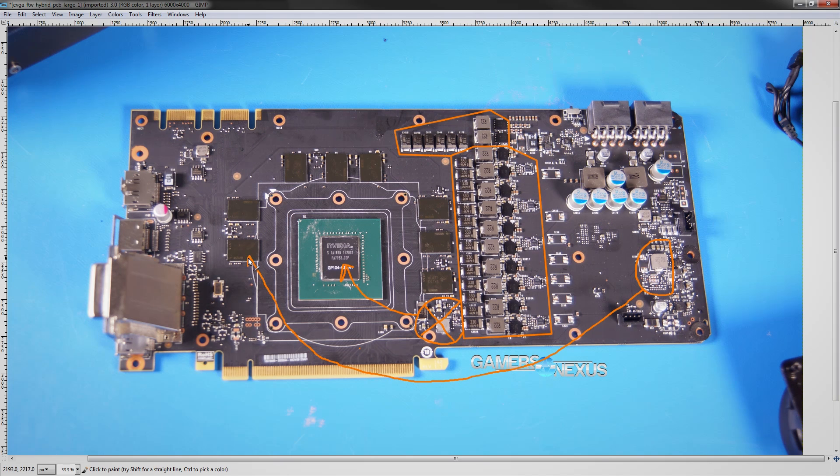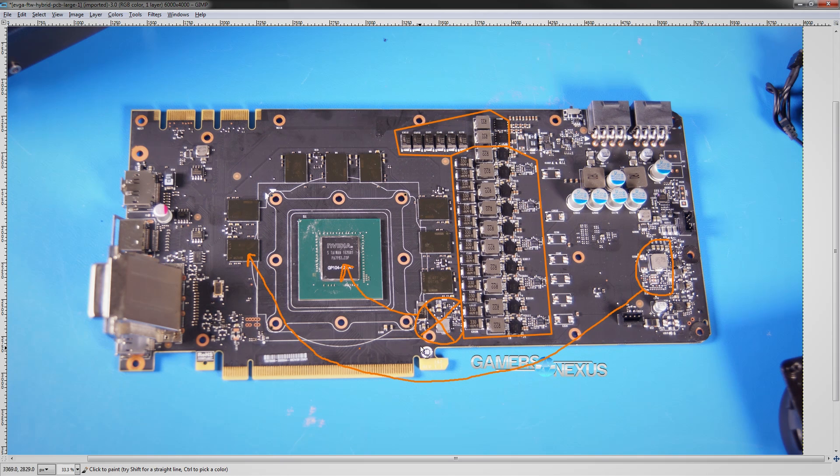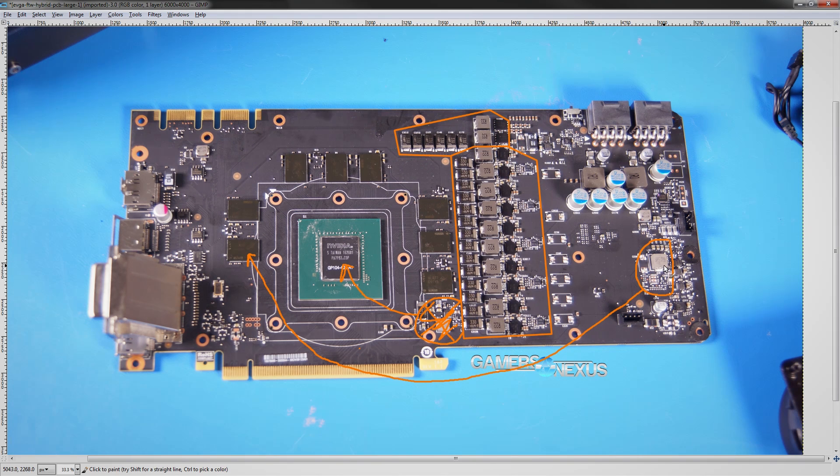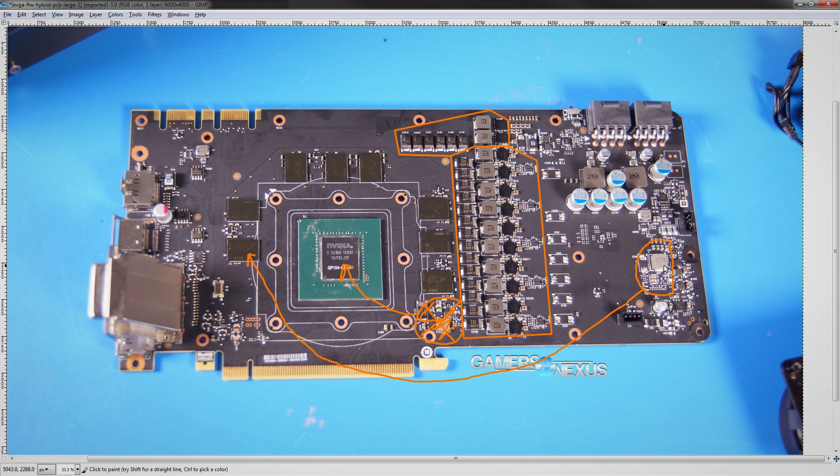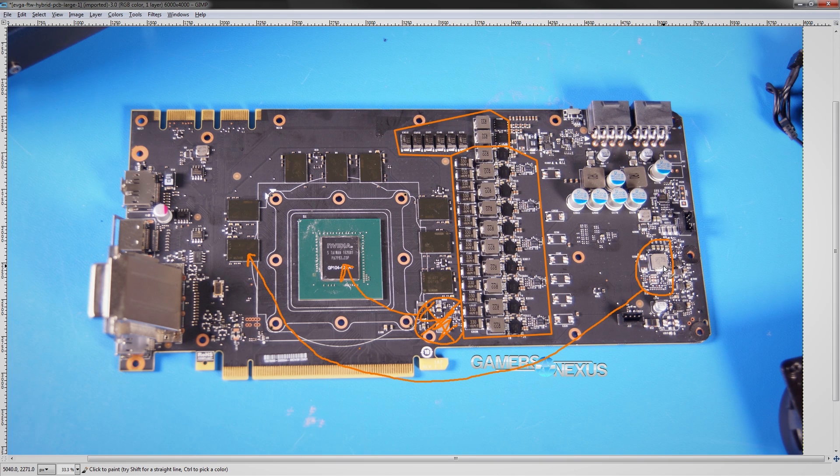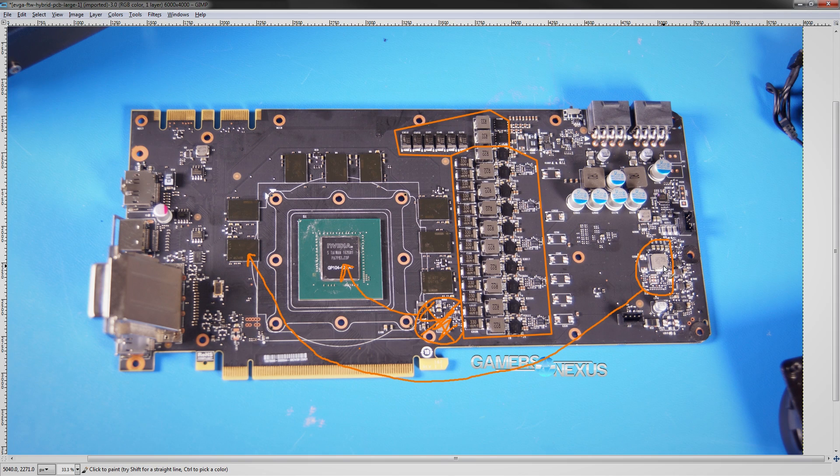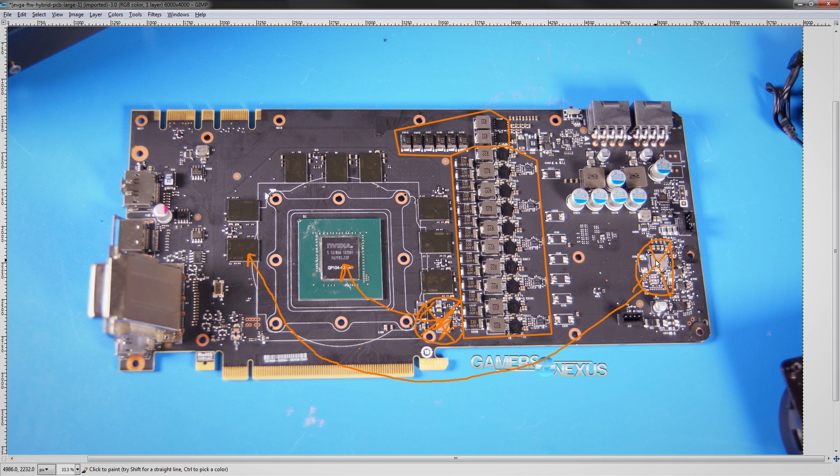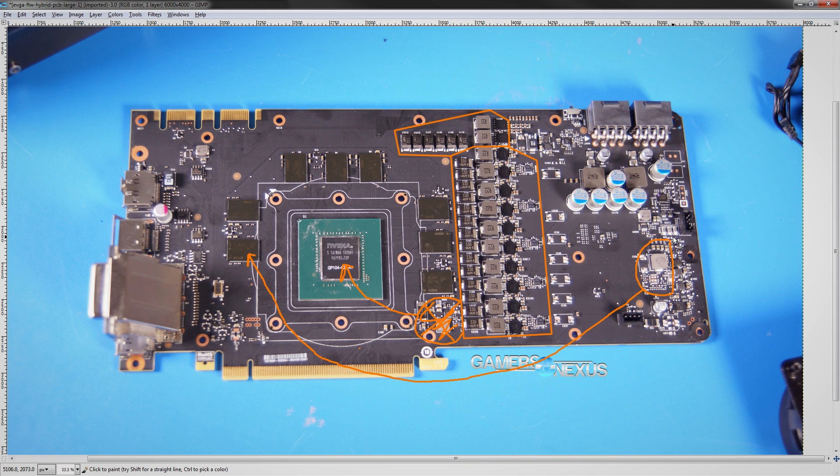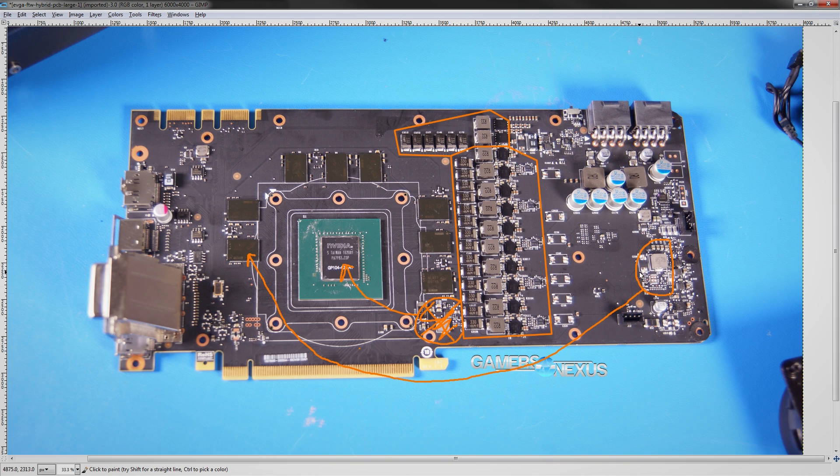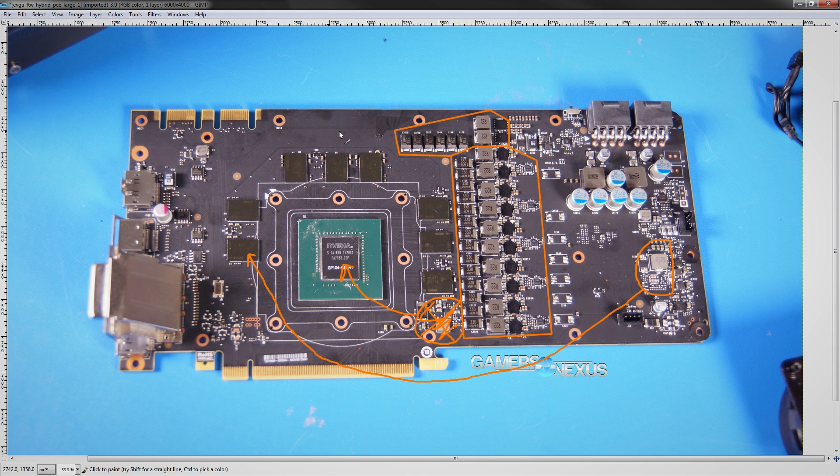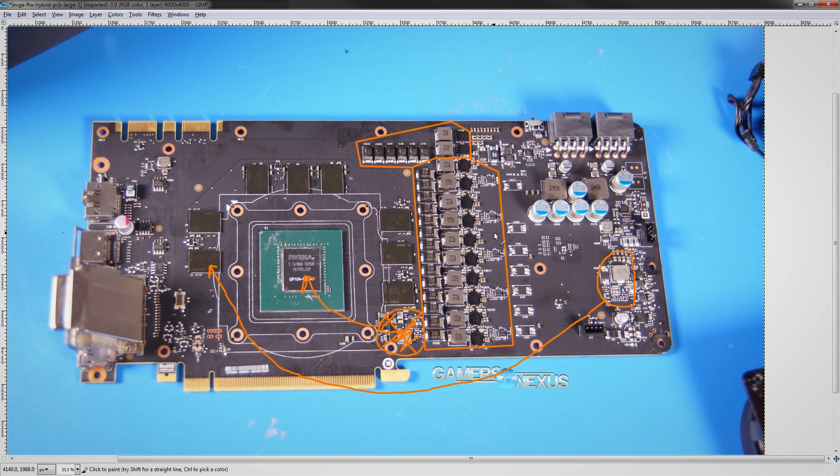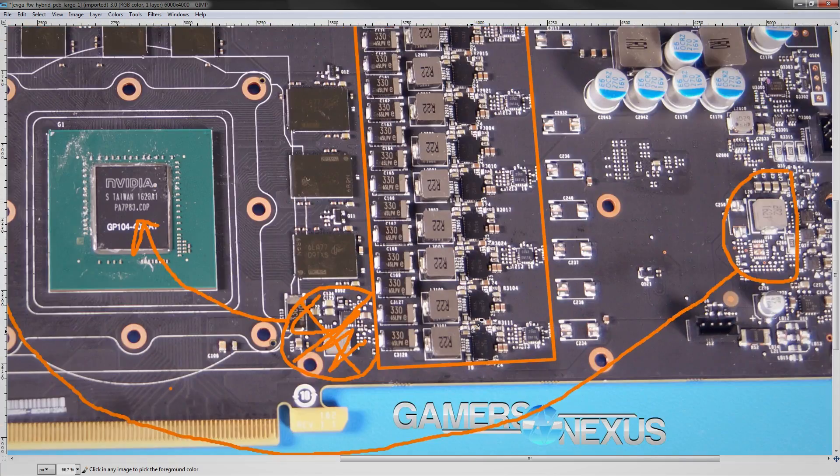This is the 1.8 volts for the GDDR5X. So this goes to the GDDR5X chips. 1.8 volts functions similar to this VRM right here. It has no impact on overclocking. It is not an important VRM. It does not need to produce a lot of power. However, the GDDR5X won't work without it. On the other hand, GDDR5 does work without this. And so the 1070 FTWs don't have this VRM. This is just cut off on the 1070s because they run GDDR5. And this is only required for GDDR5X.